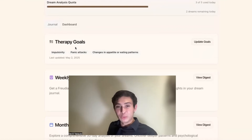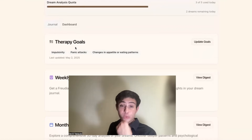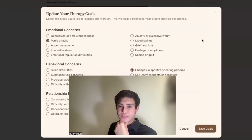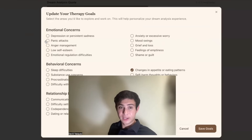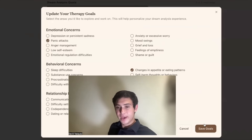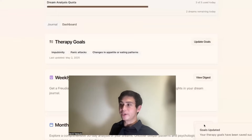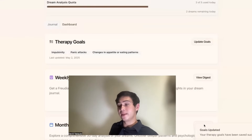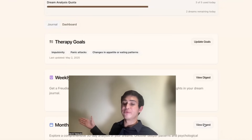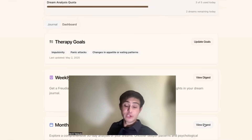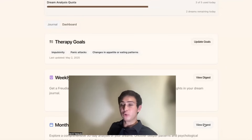Also for free, you get the therapy goals. You can click here to update goals and put down your therapy goals — things like panic attacks or changes in appetite or eating patterns. We're going to try to train the AI and the dream analysis to align with your therapy goals into the future and help you reach your goals. That's really the goal of therapy — help you reach your goals, help you have more human flourishing.